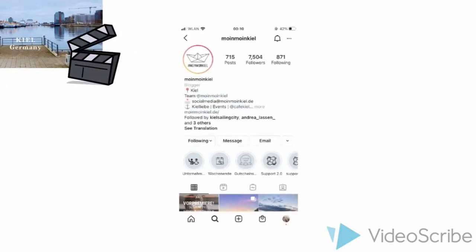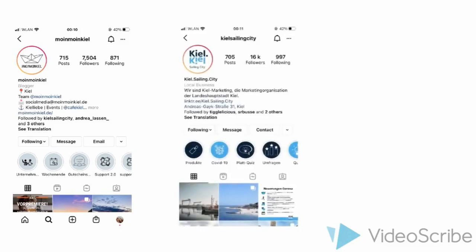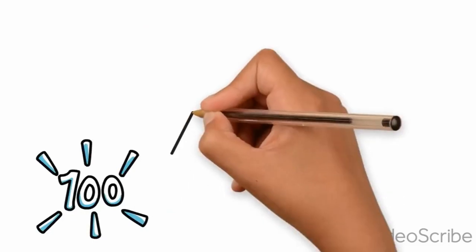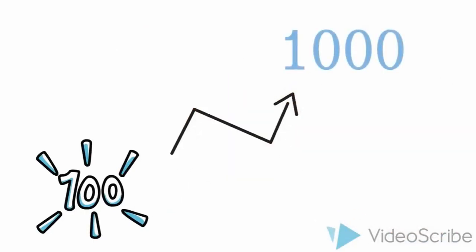For my first video, I reached out to Instagram accounts that amassed a big following. I was lucky enough that two accounts with over 23k followers altogether agreed to give me a shoutout by sharing my video. Practically overnight my video blew up and went from 100 to over 1000 views.